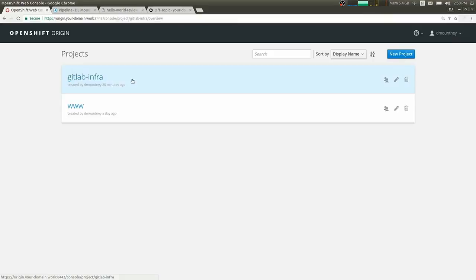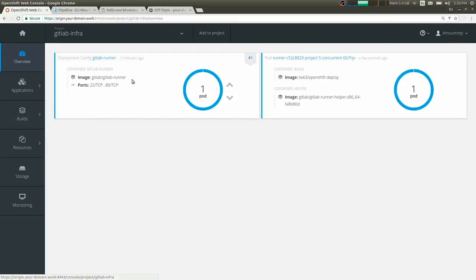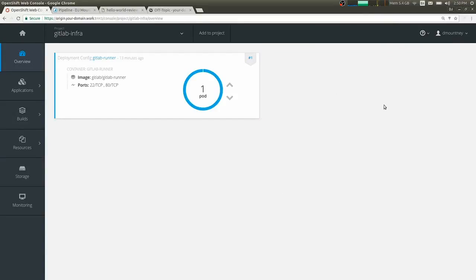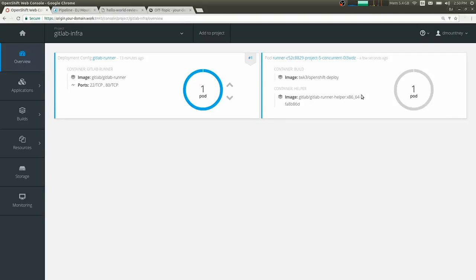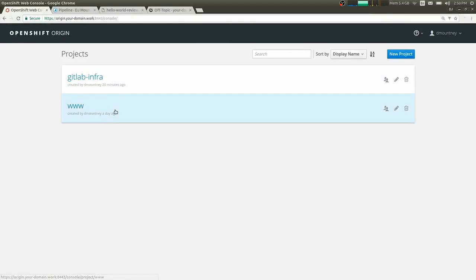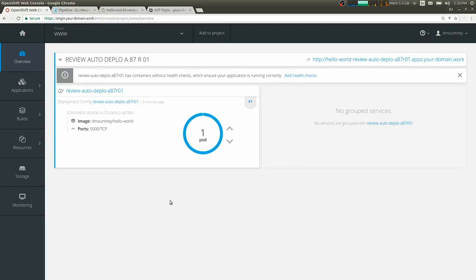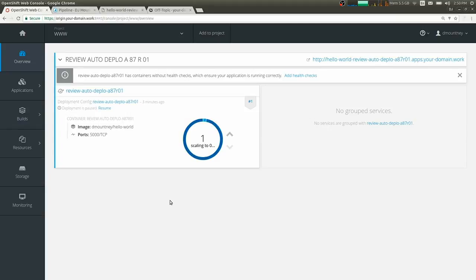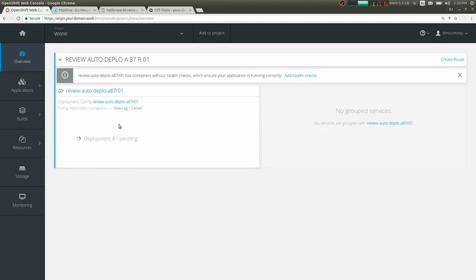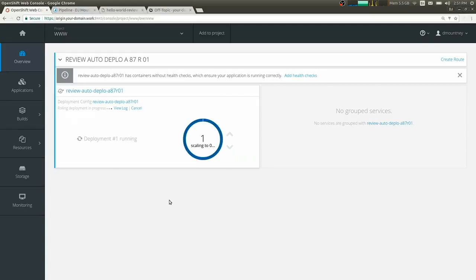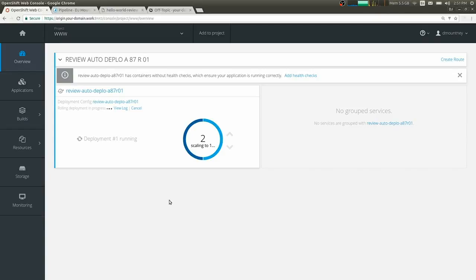So back in our infrastructure namespace, we have the build just finished. Next, it'll kick off the task that will be responsible for doing the deployment of the review app. And over in our actual namespace where we're deploying this application, we should see the old application start to shut down. The new one, the triggered for starting up. So there it goes. So now it has two pods that it's running, one with the old image, one with the new. And it's actively working on scaling down the old one. And OpenShift has already taken care of removing the old one from the load balancer.